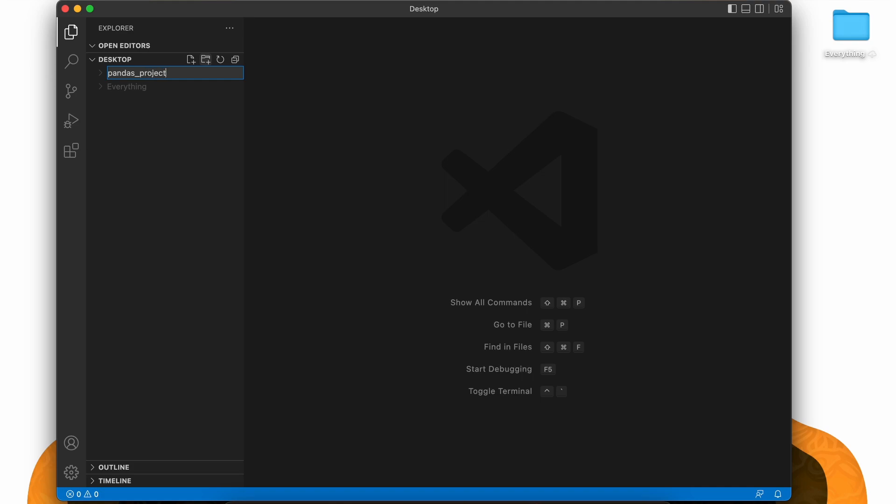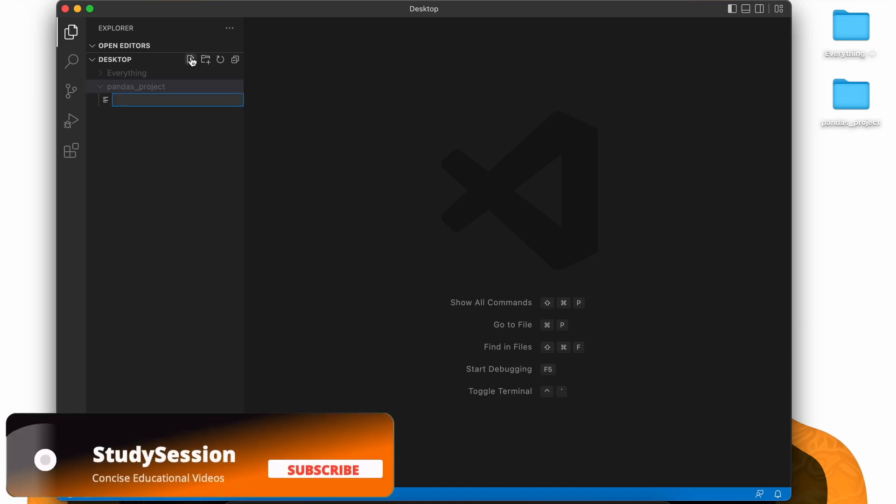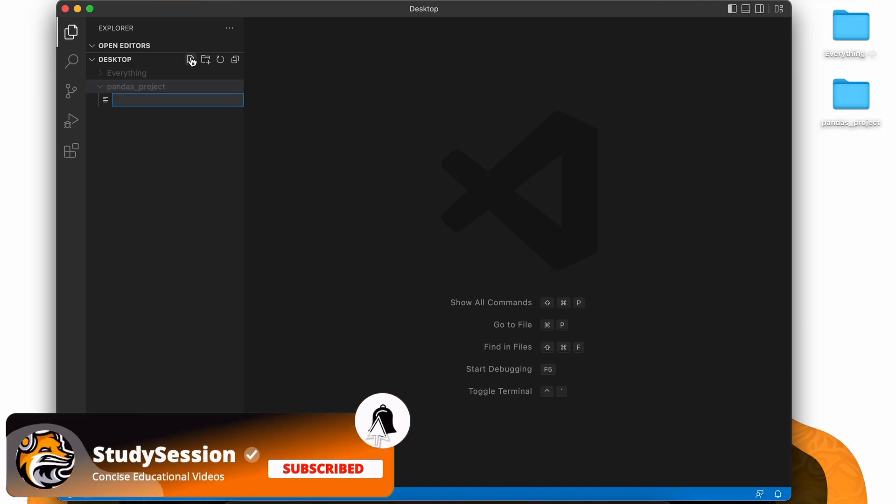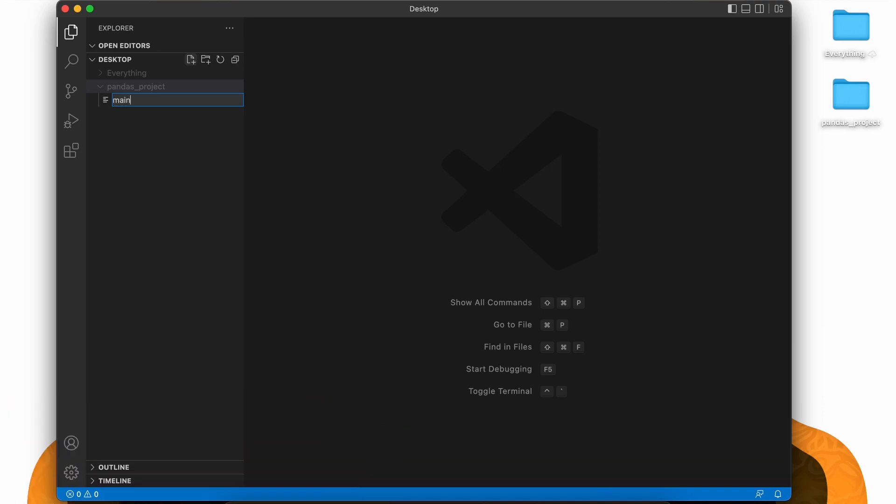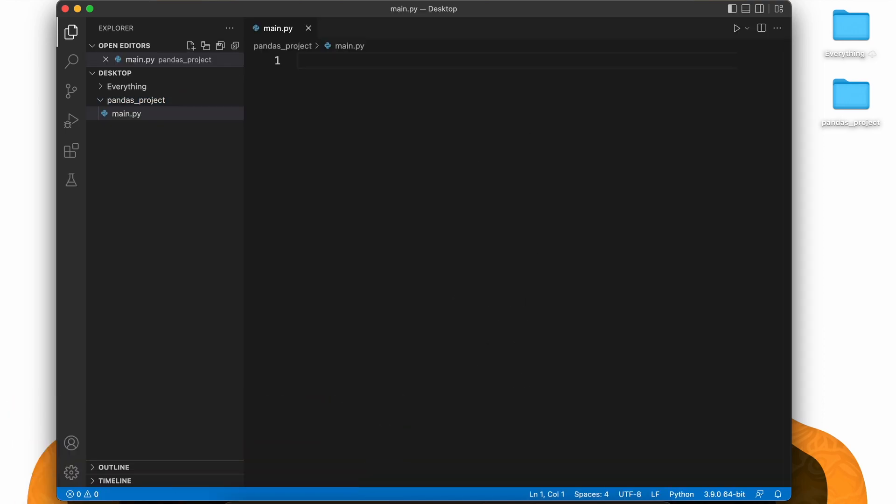Now inside Visual Studio Code, let's open our pandas project. We need a python file to import pandas into, right? So let's create a new file through this button here and name it main.py, the py indicating that we are creating a python file.